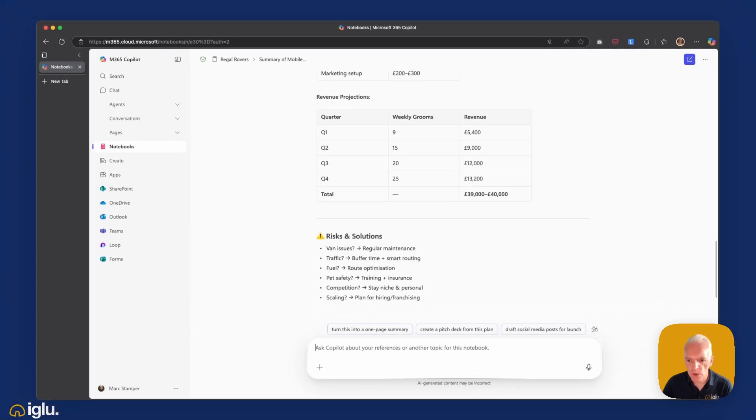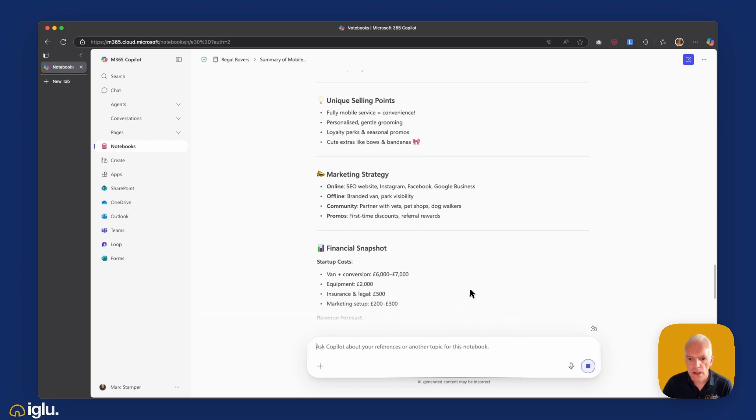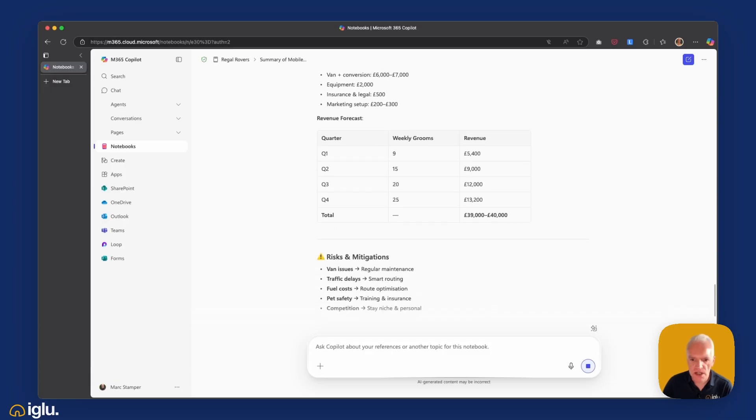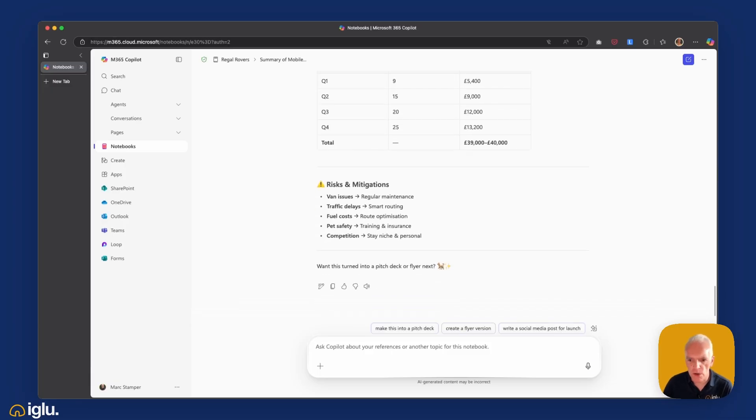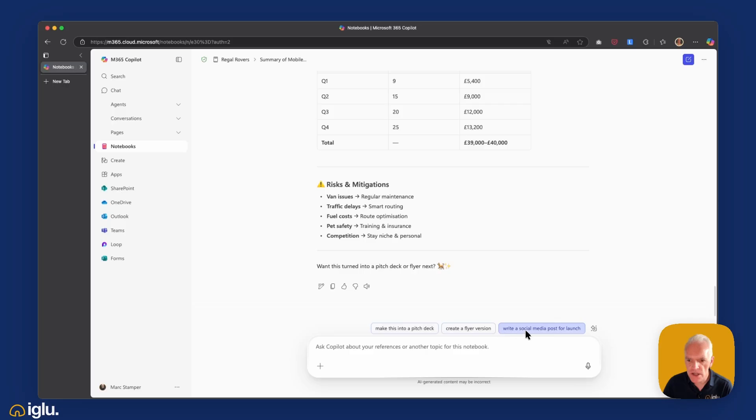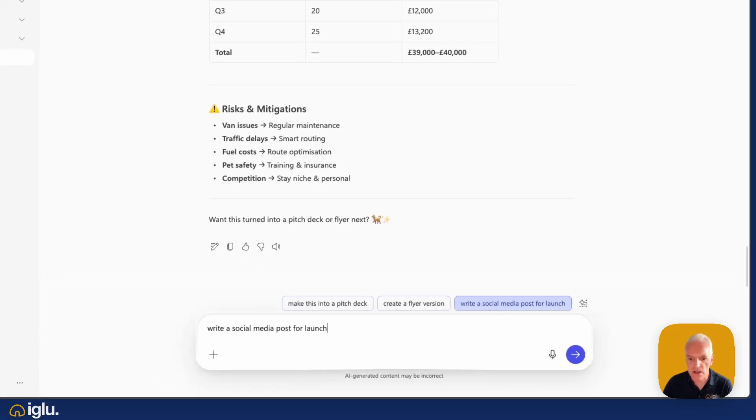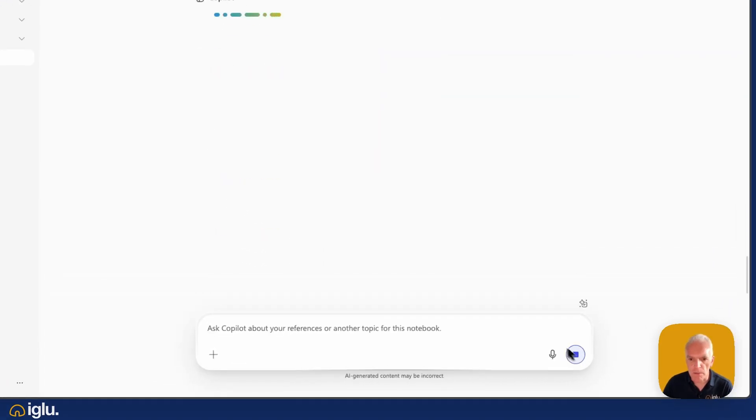And if I wanted to, I could say draft a one-page summary of this. So we'll see. Okay, it's produced output which is largely similar to what I had before. I'm going to say, write a social media post for a launch. That would be interesting. So let's just see what Copilot will come up with.